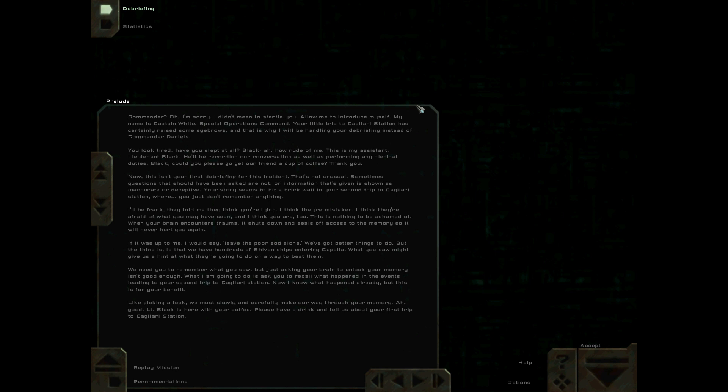We need you to remember what you saw. But just asking your brain to unlock your memory isn't good enough. What I'm going to do is ask you to recall what happened in the events leading to your second trip to Cagliari Station. Now I know what happened already, but this is for your benefit.